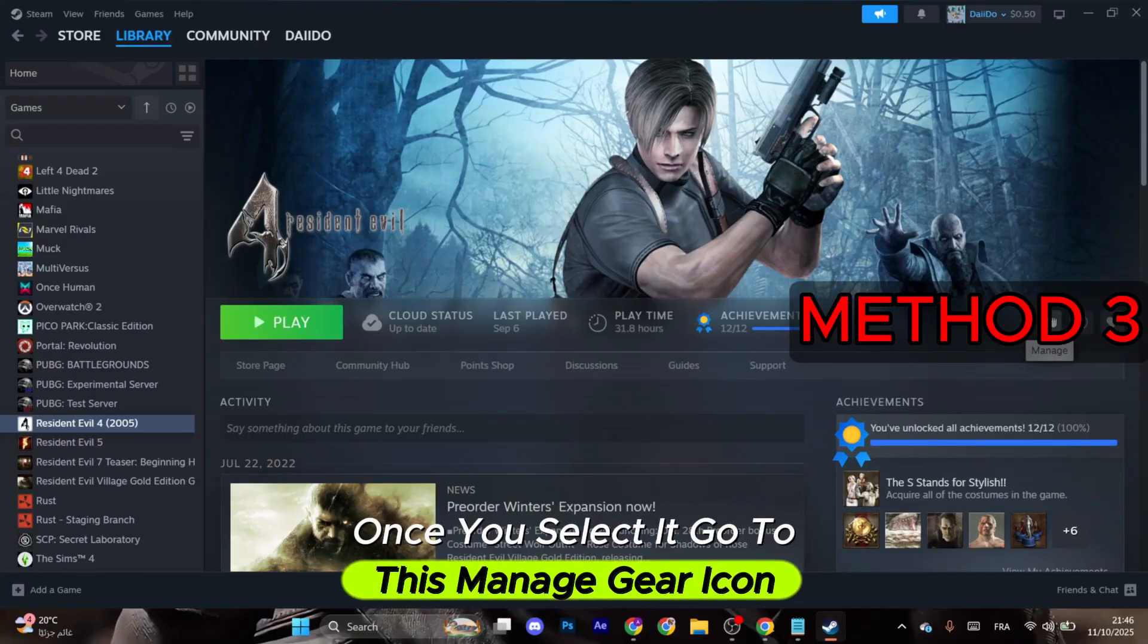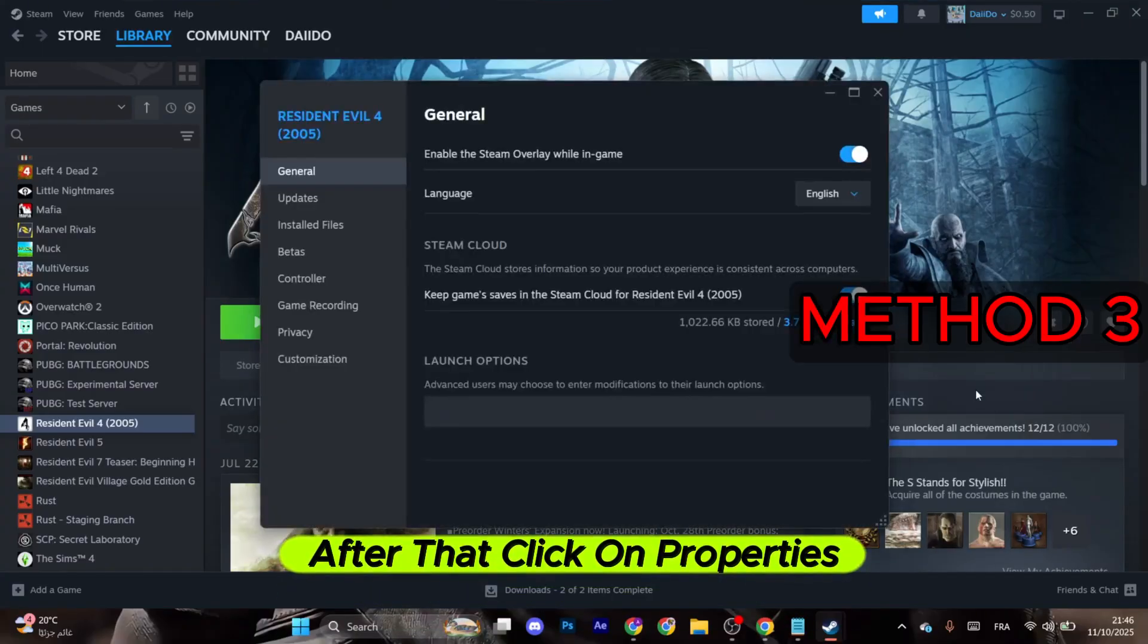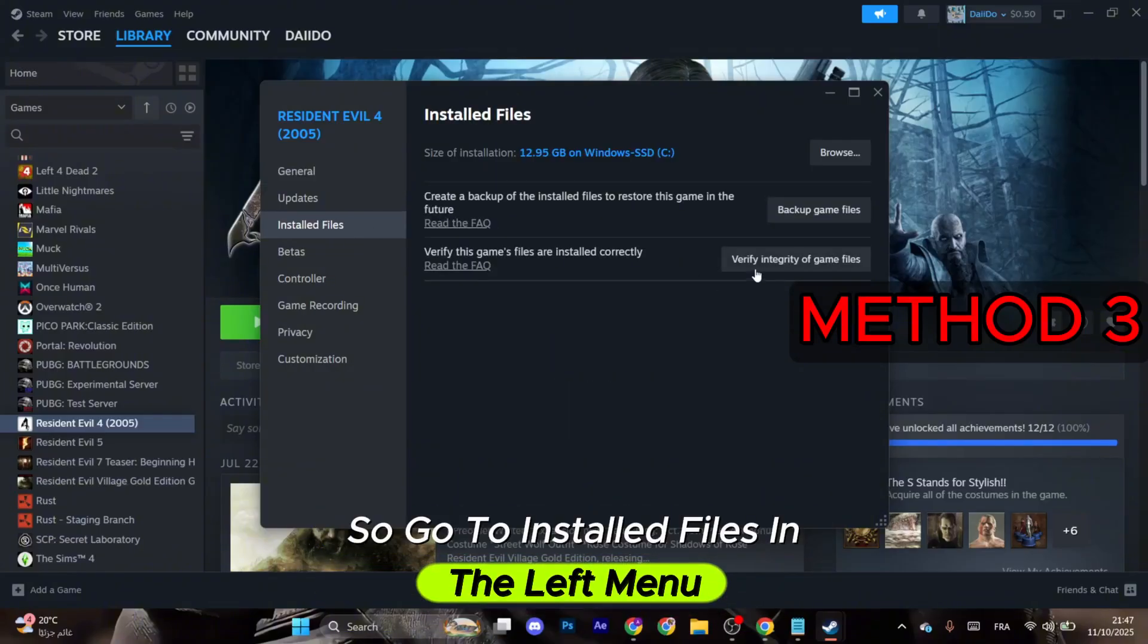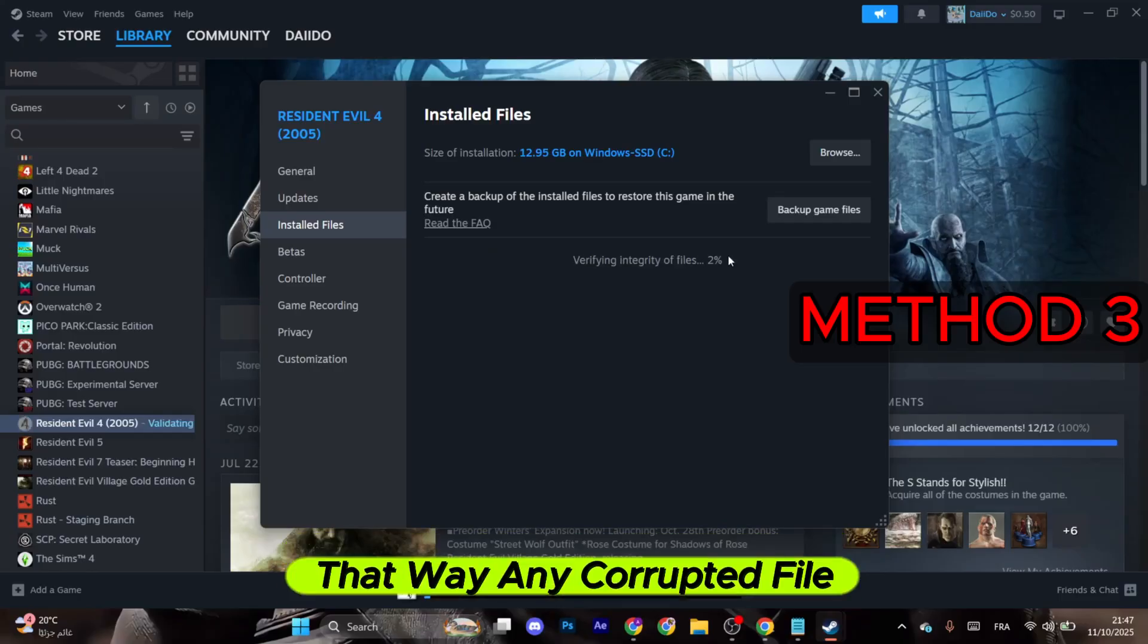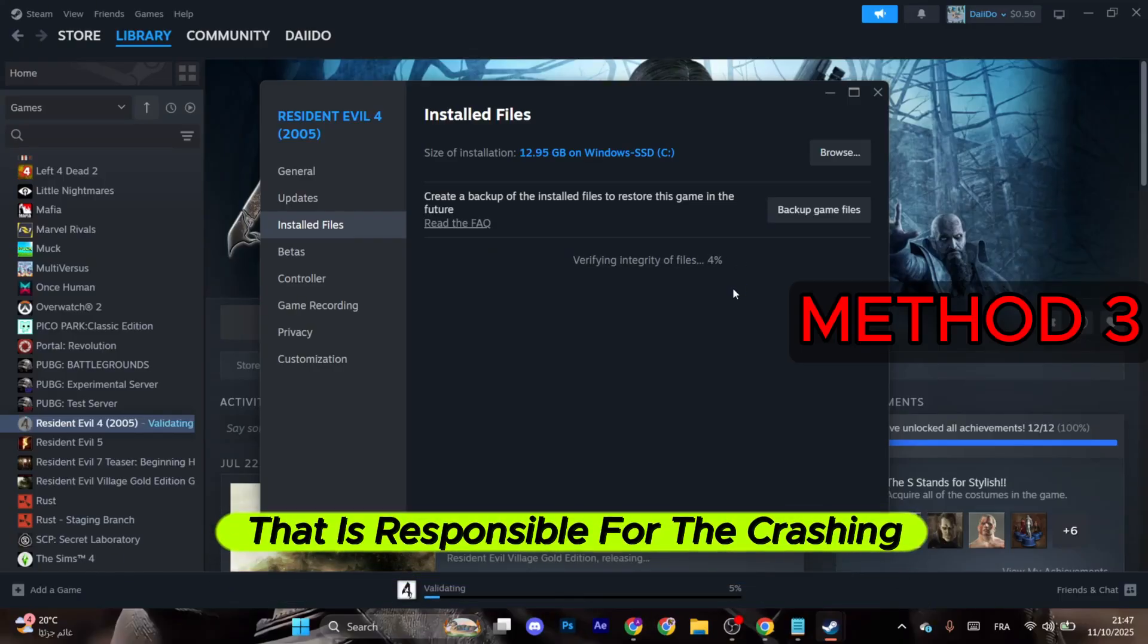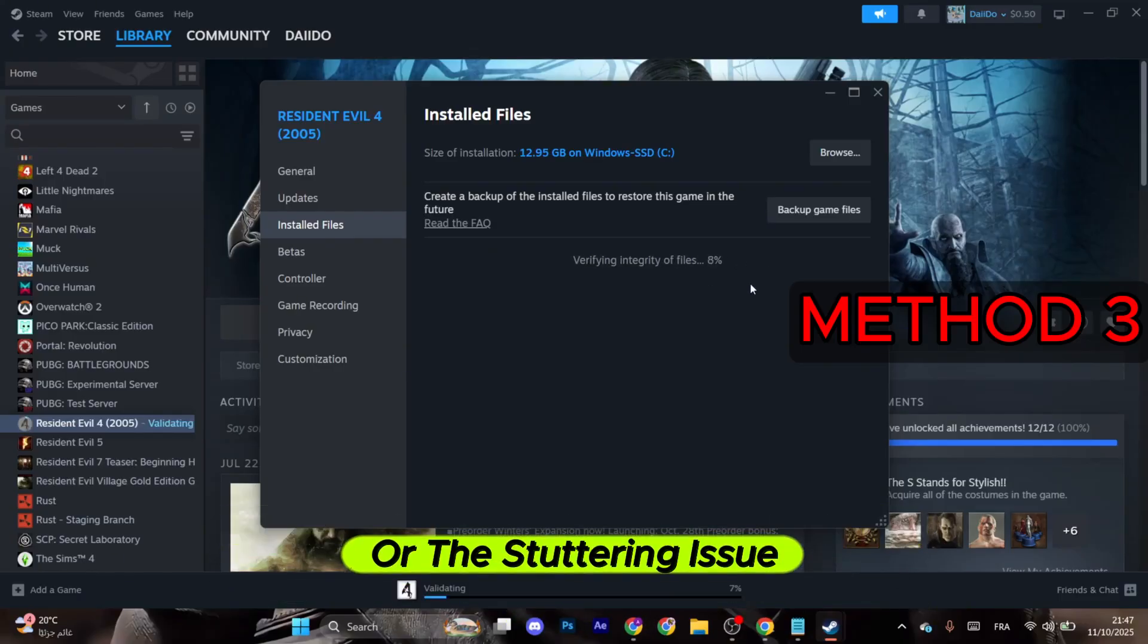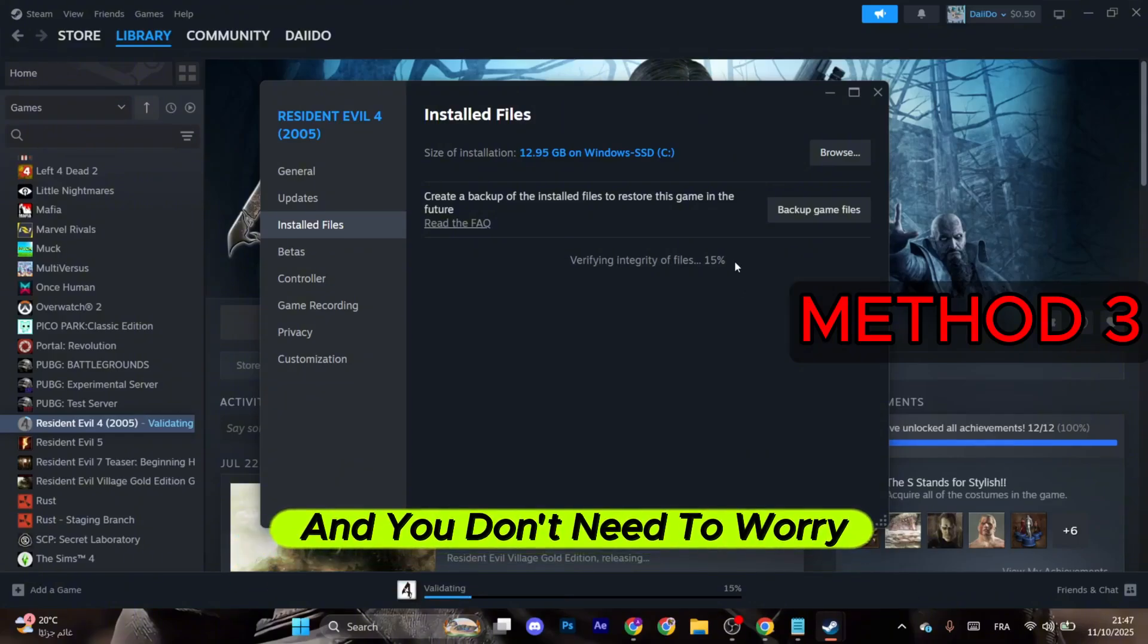Click on Properties. This will pop up. Go to Installed Files in the left menu and make sure to click on Verify Integrity of Game Files. That way, any corrupted file that is responsible for the crashing issue or stuttering issue will be safely recovered and fixed. You don't need to worry about downloading the game from the start. Just wait for the process to finish.